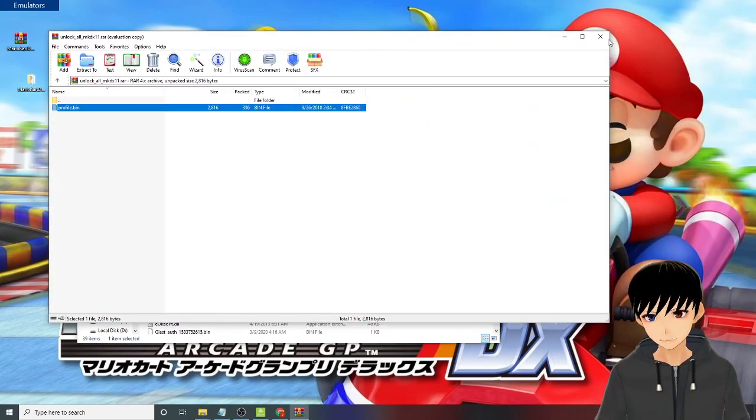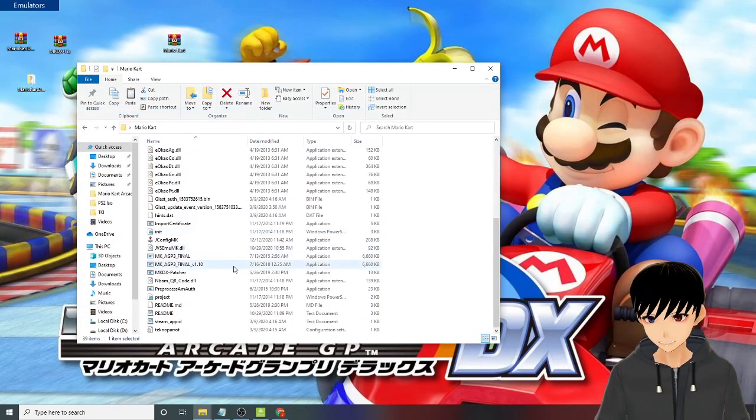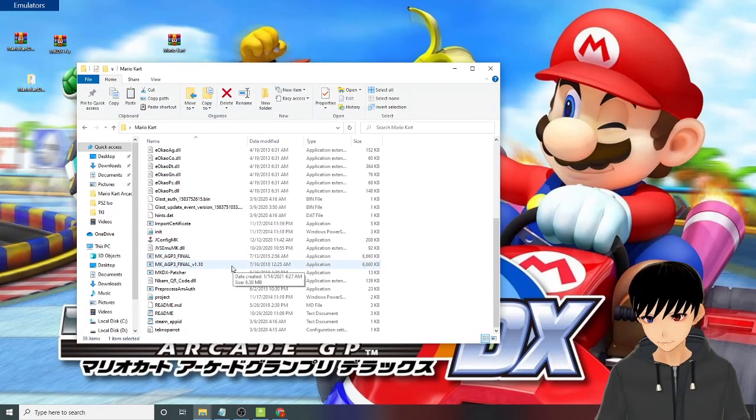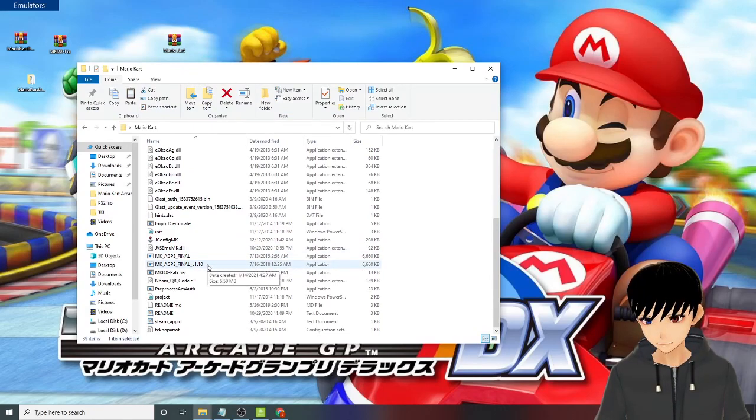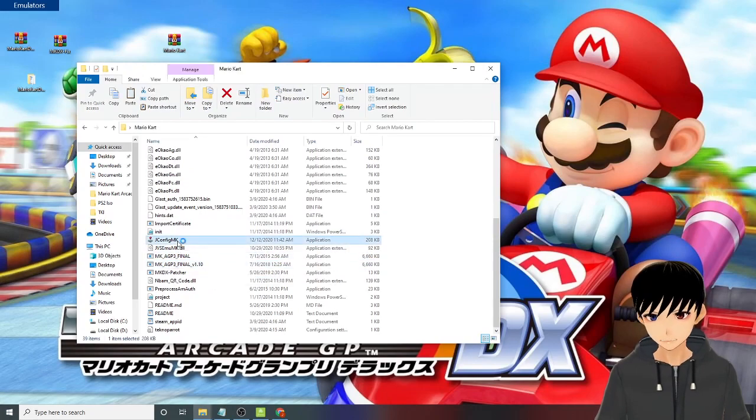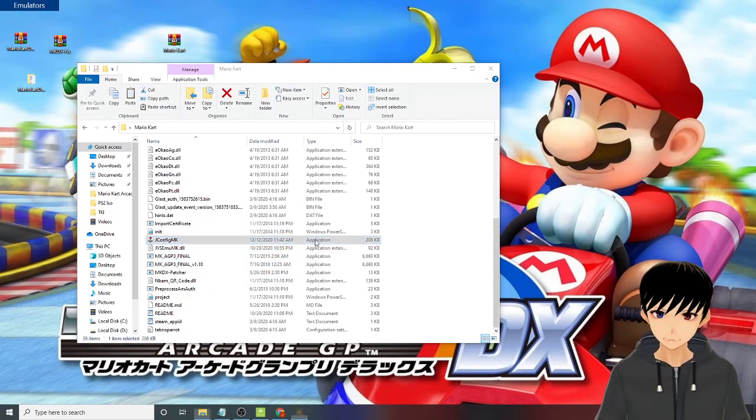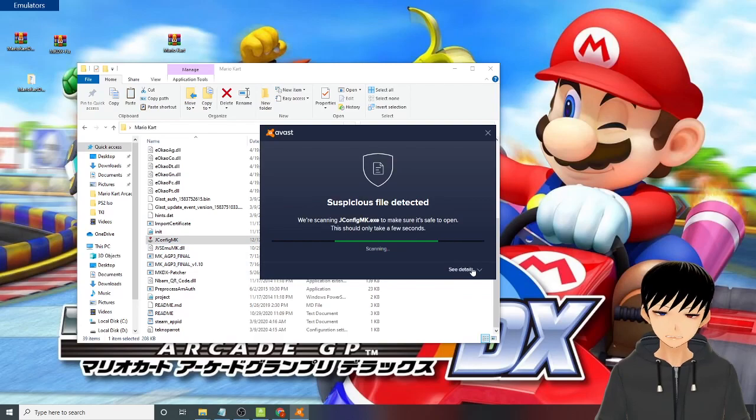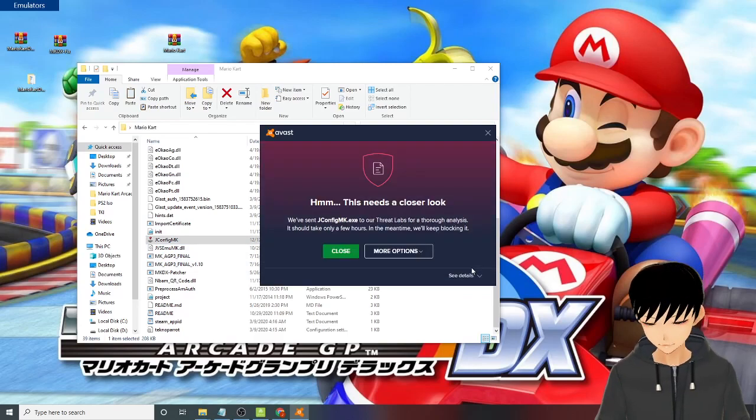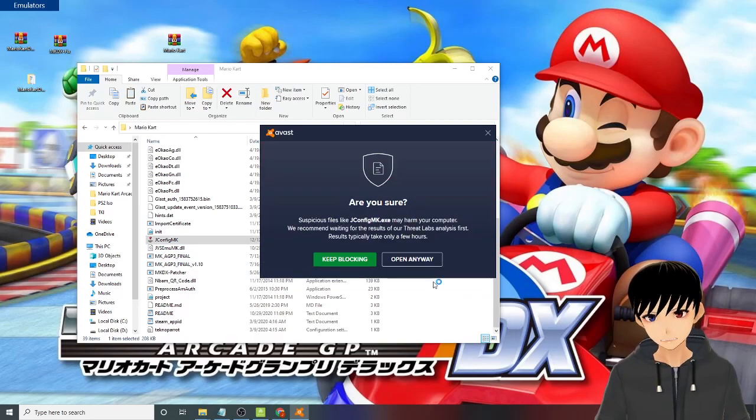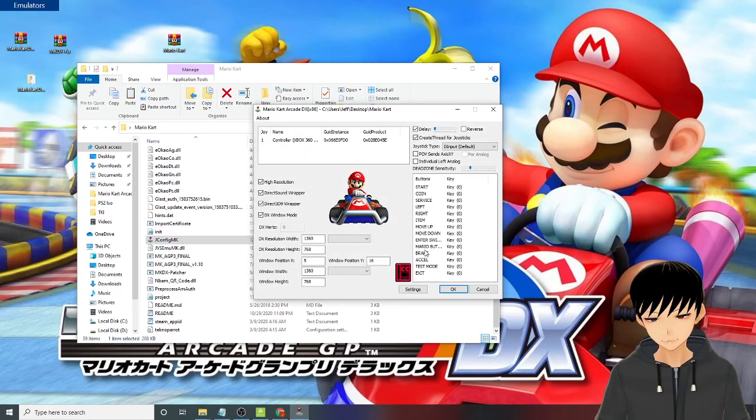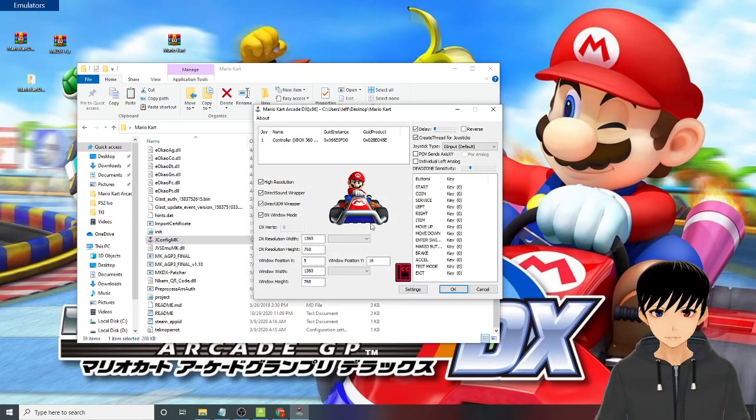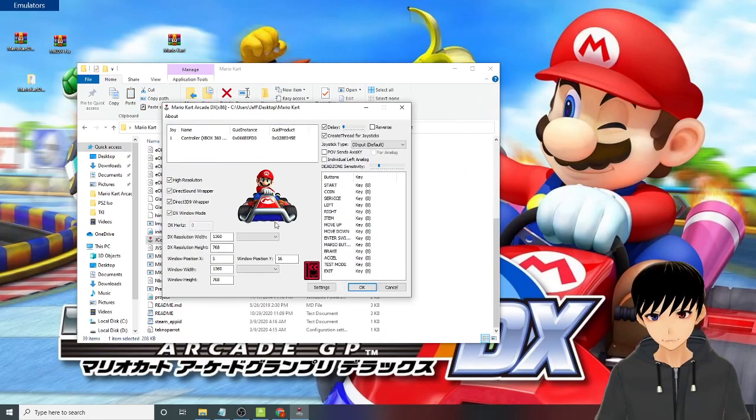Then go back, close this one out, and then you need to run jconfig MK first.